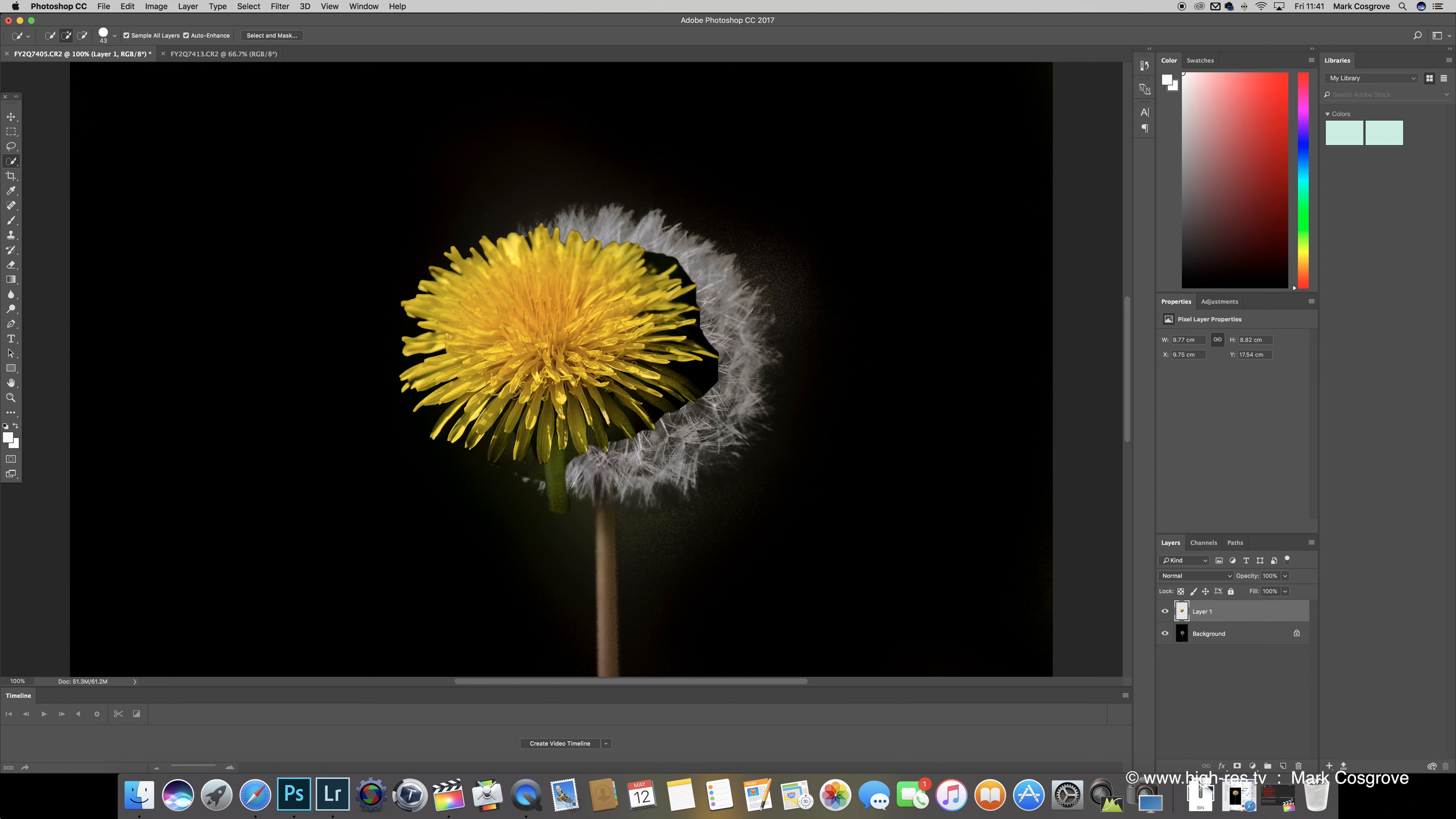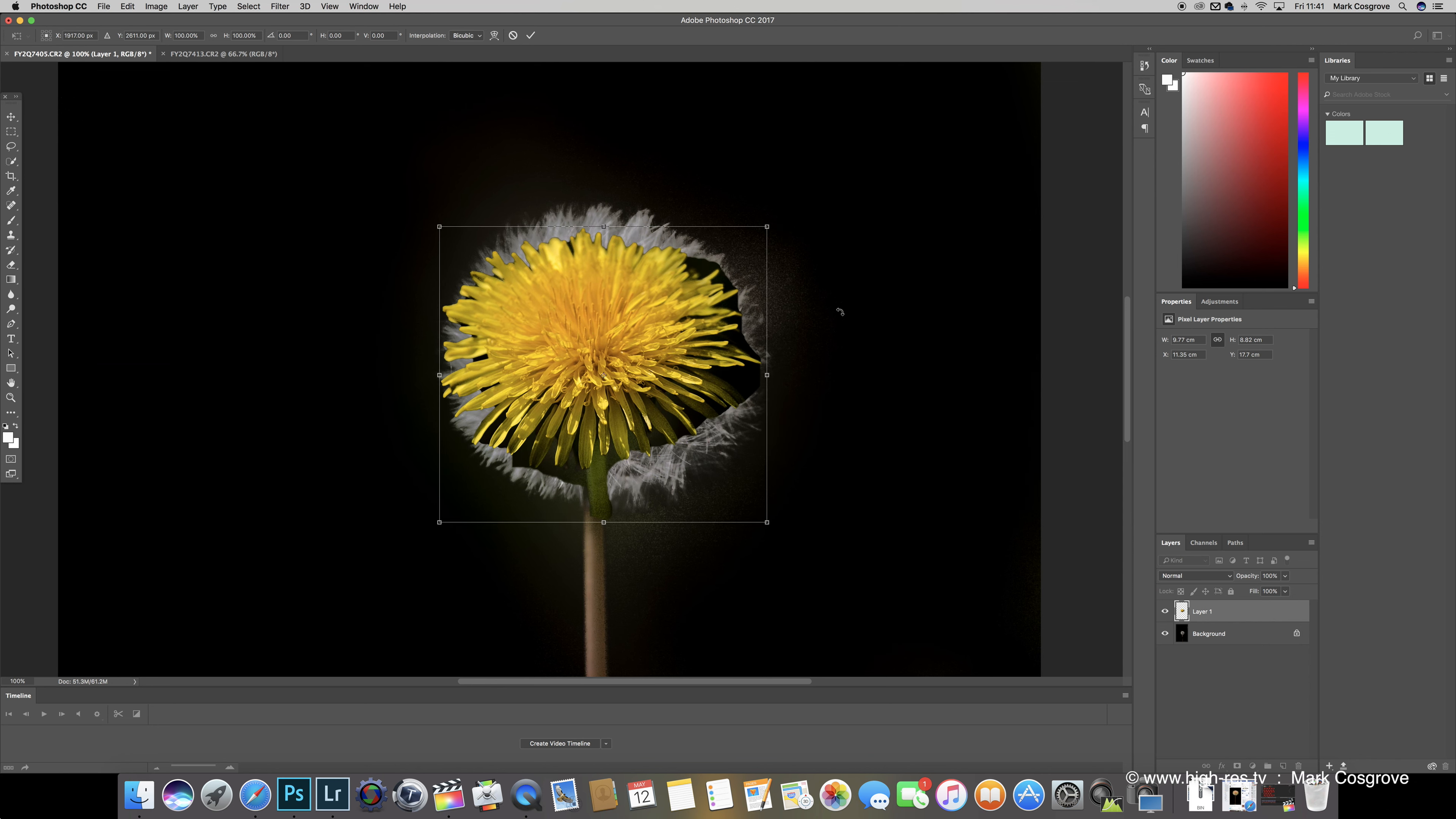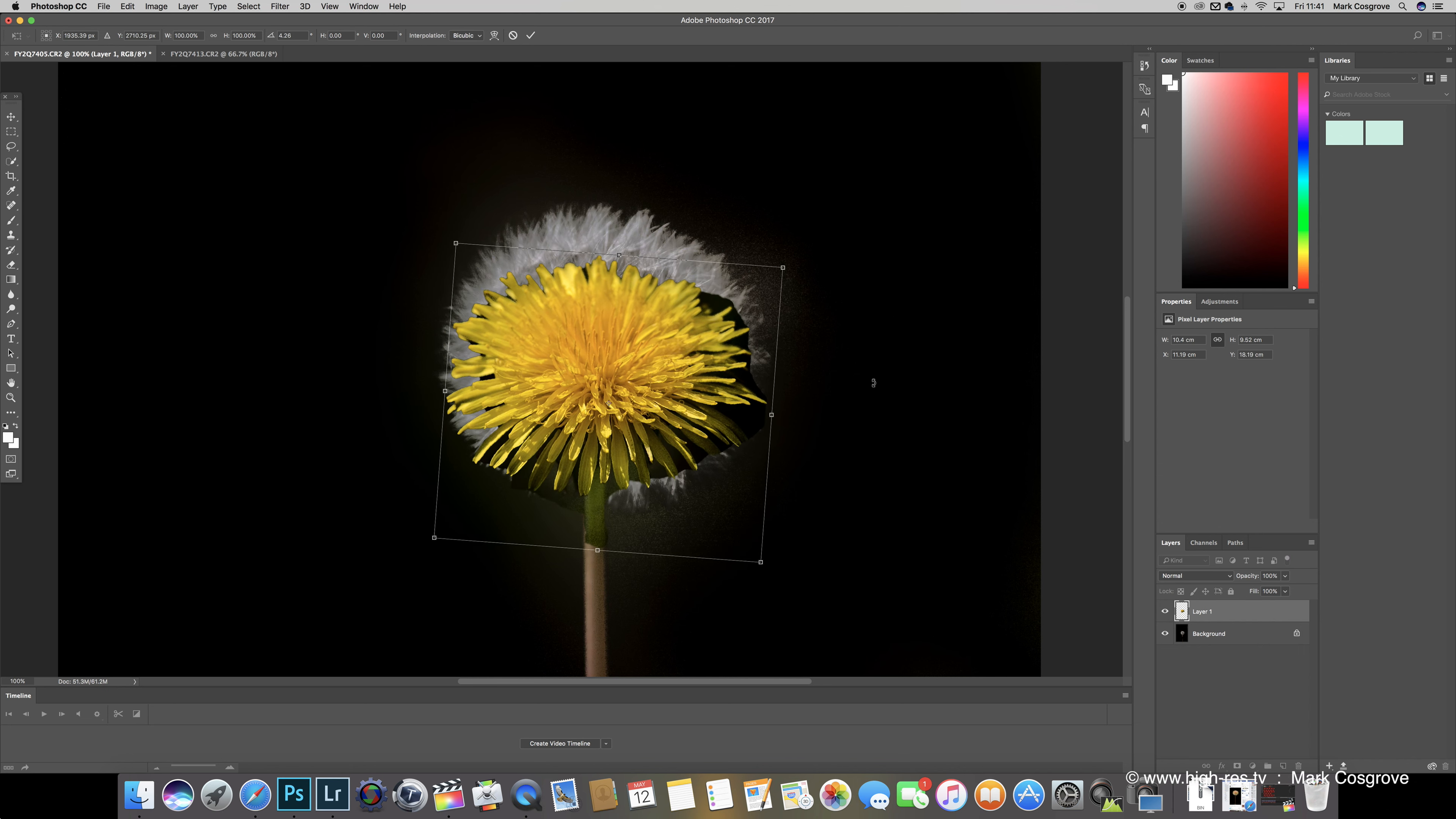And then command and V will paste the other picture over the top, or ctrl and V on PC. When we've got here at this stage, what I'm going to do now is I'm going to press command and T, and basically what that does is that highlights the box so that I can move it around wherever. So what I'm going to do is I'm just going to basically line that stem up something like that.